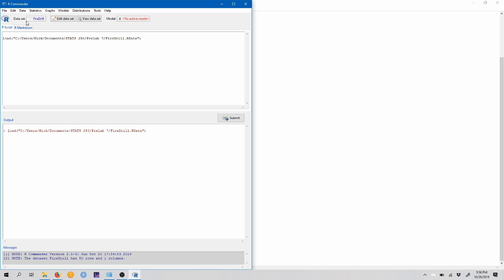So before we construct a confidence interval for this population mean or perform a hypothesis test, we need to make sure that we can satisfy the necessary assumptions. So here we're assuming that this is a random sample that's representative of the population of interest, but we also want to make sure that the data come from a normally distributed population. We can do that graphically, for instance, by constructing a histogram or a QQ plot.